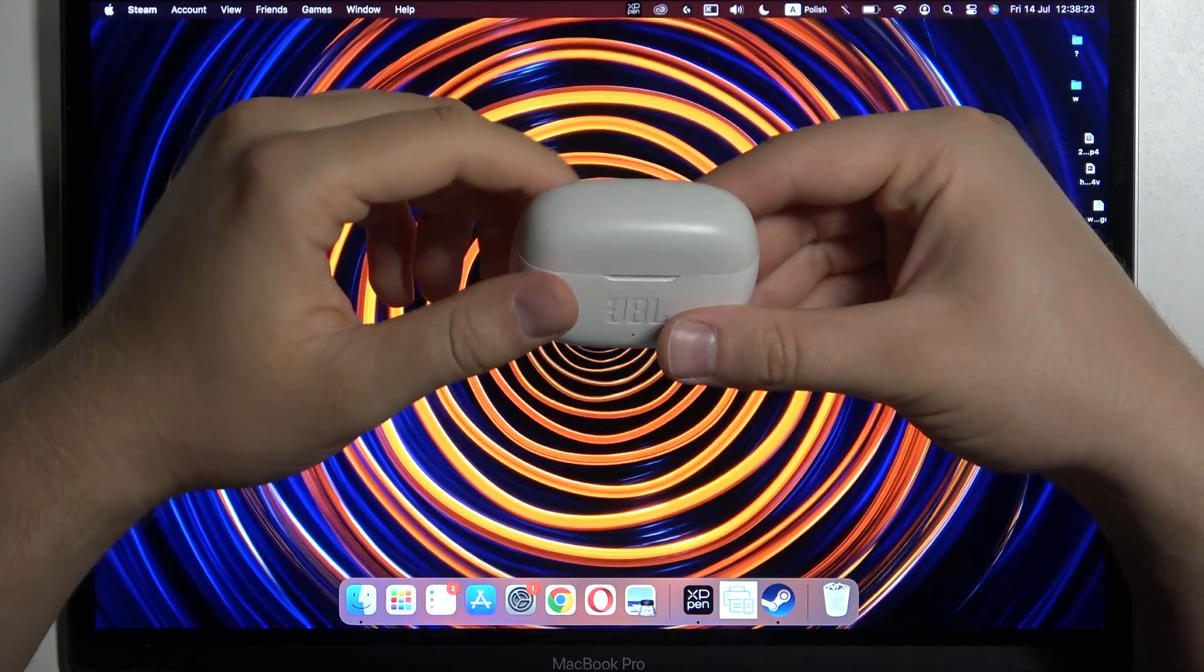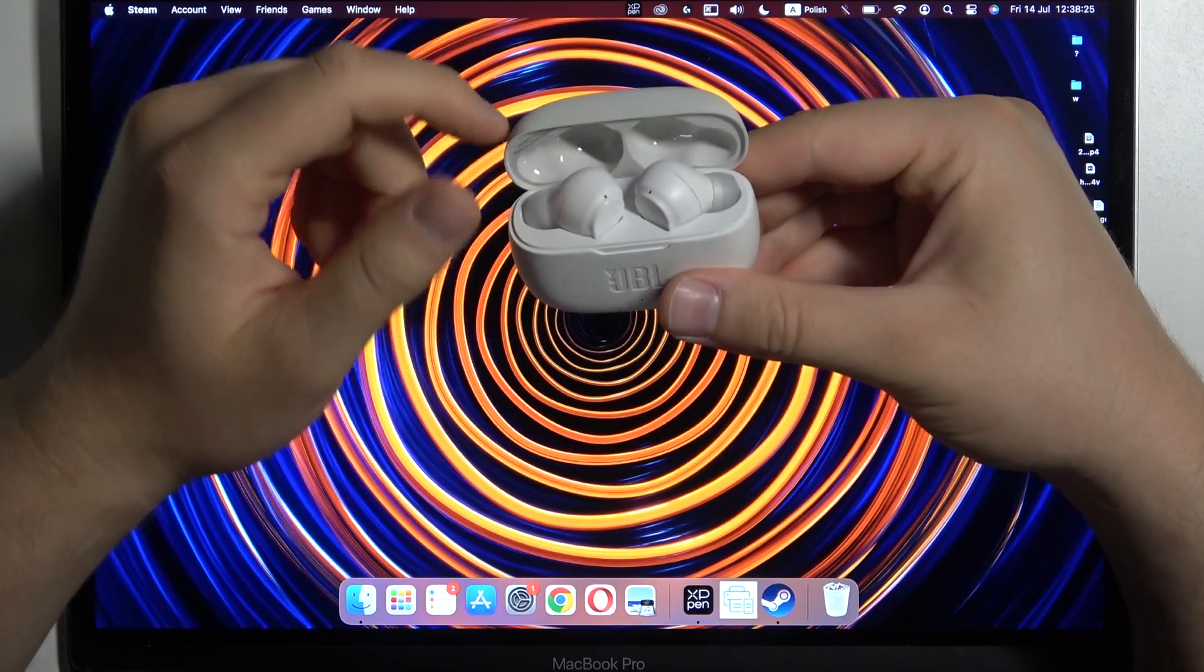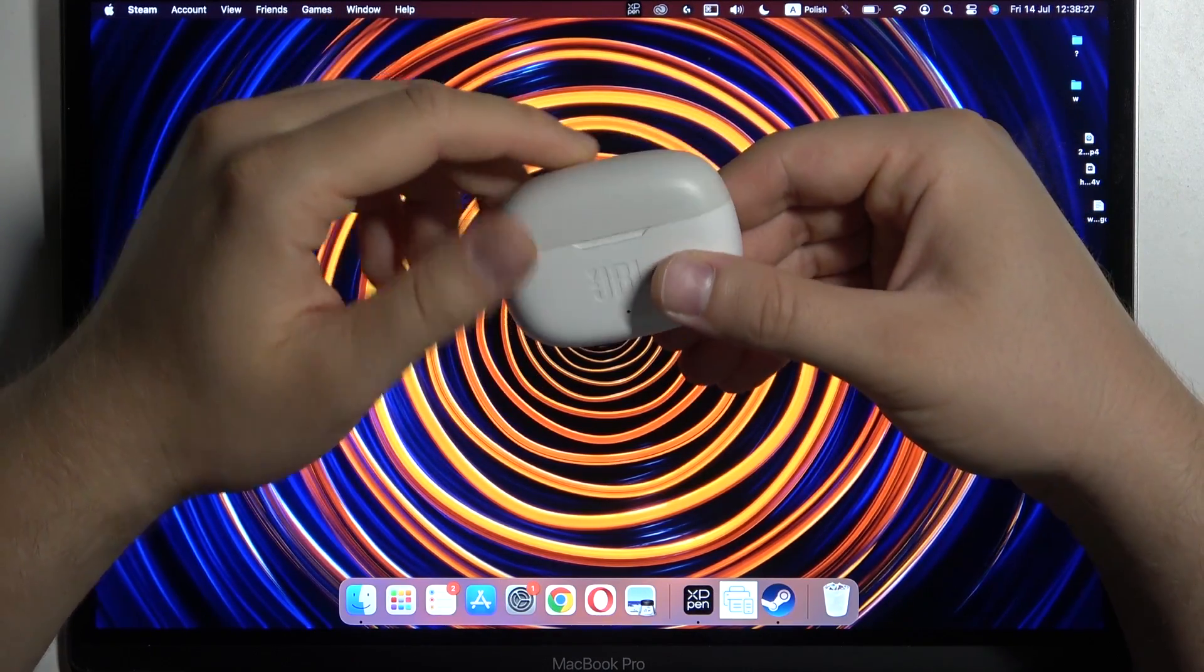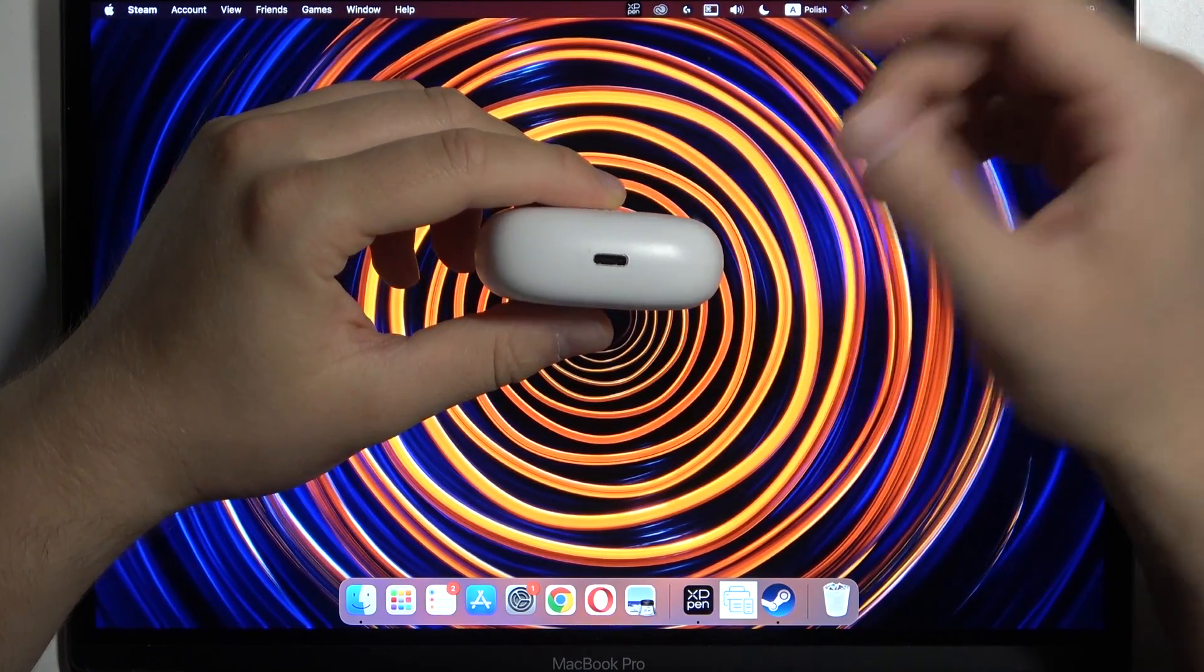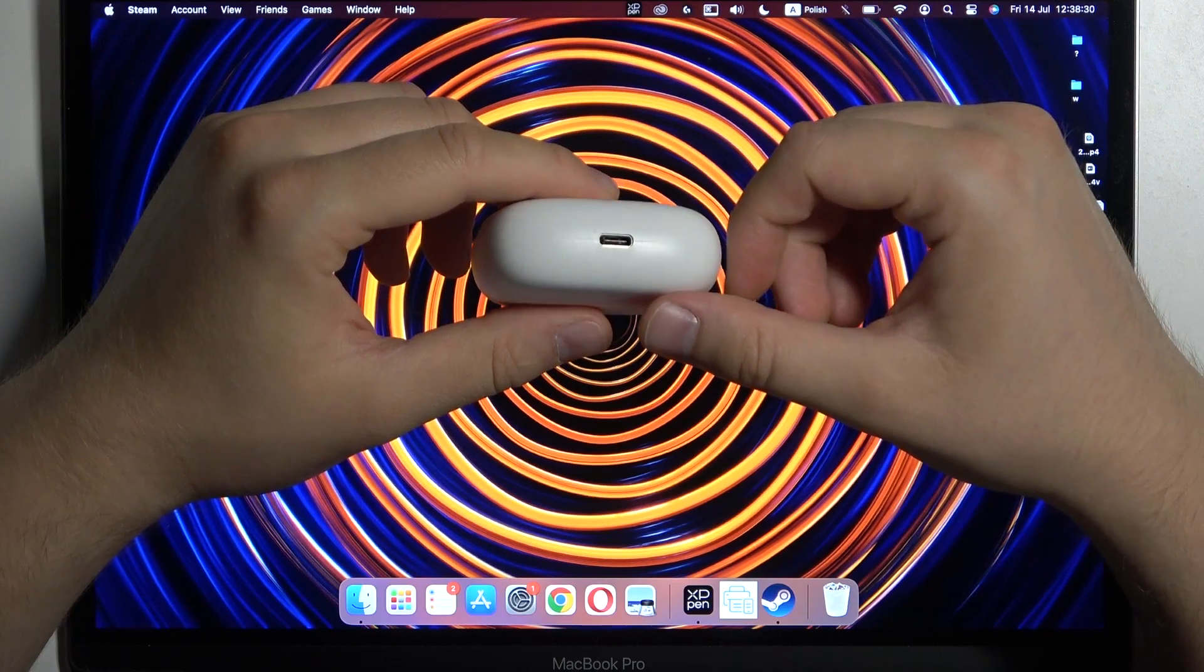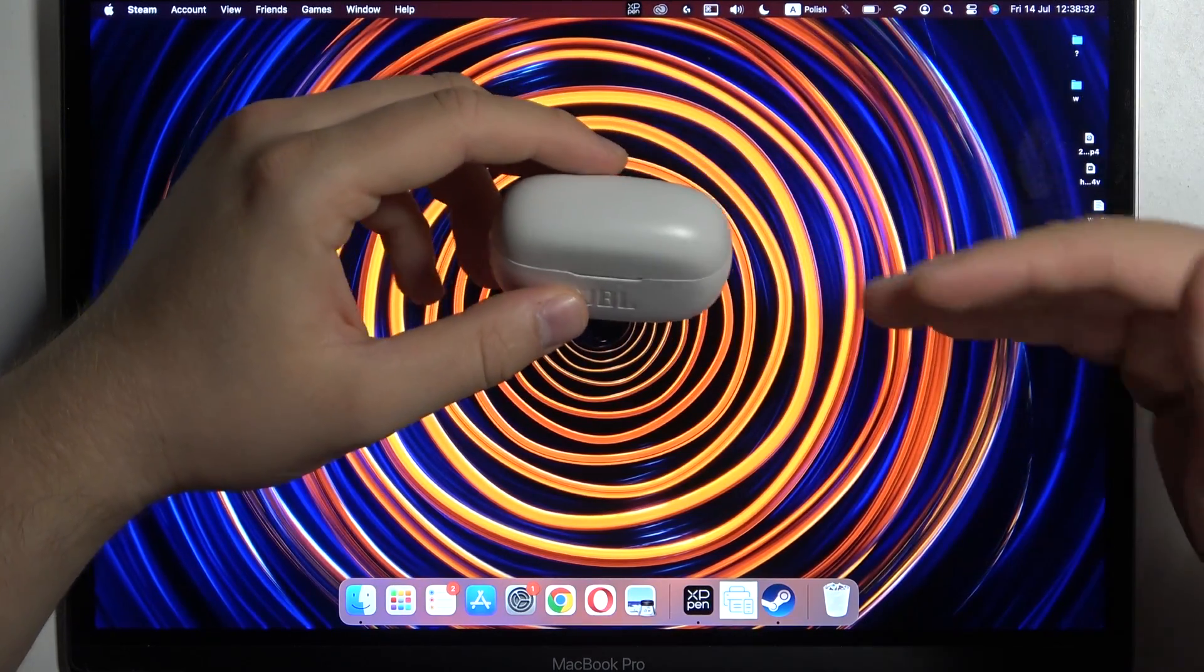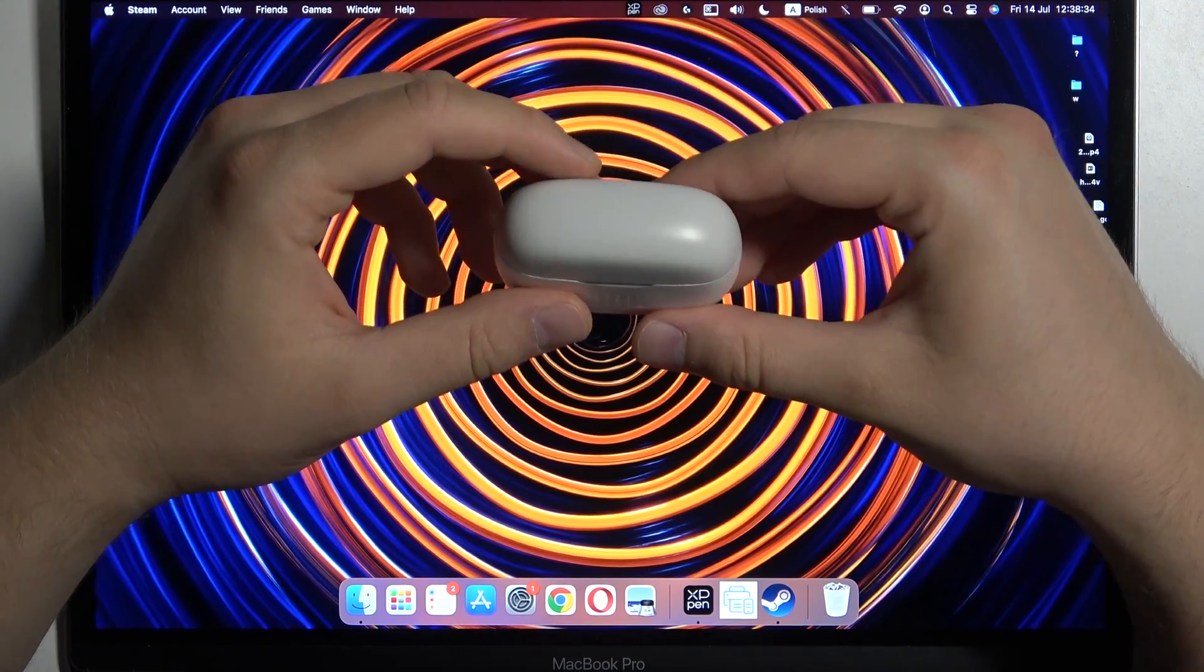So first of all before the pairing just remember to input both earbuds inside this charging case and also charge them for like 20 minutes by using this USB support and also disconnect them from any previously connected devices.